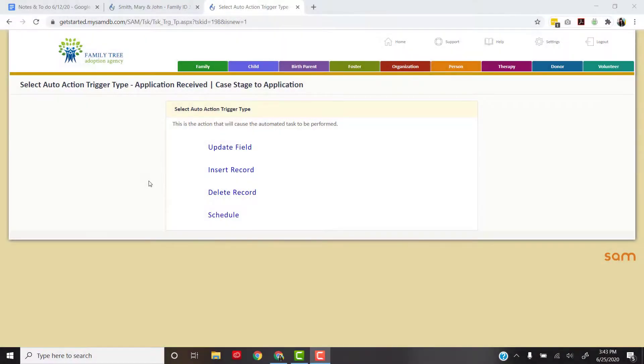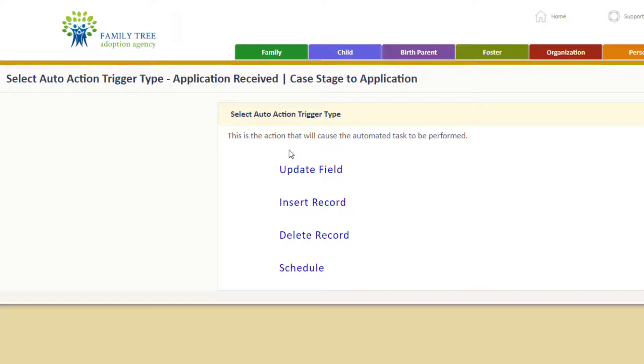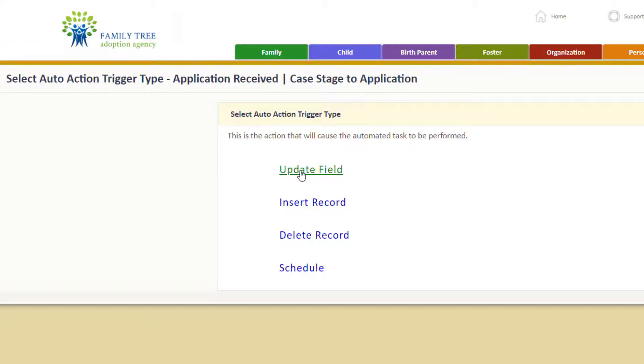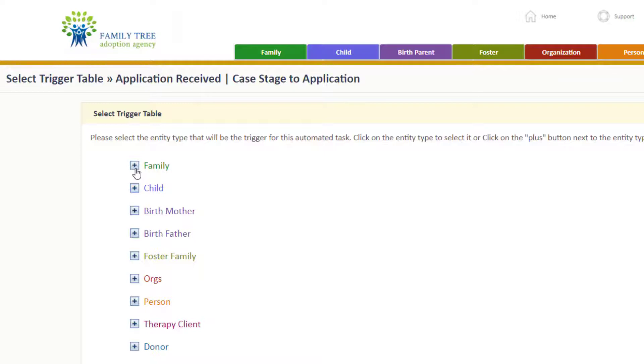Our next step is to select the trigger type. This is the action that will cause the automated task to be performed. What triggers our action to happen in our situation is that the application date is updated, so we are going to click update field because that's our trigger. Now we're going to tell SAM where that trigger is, what entity type and what field we're looking for. In this case, because it's in a family record, we're going to go into family.